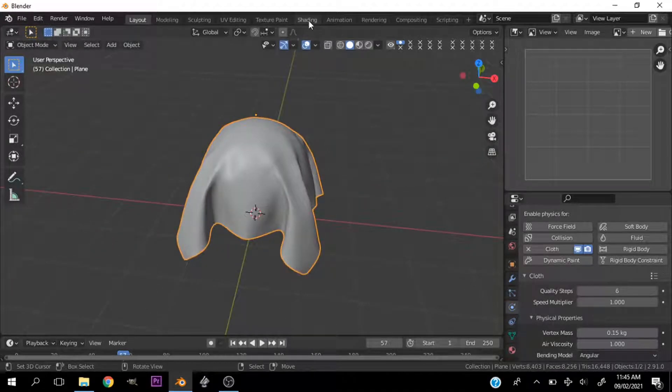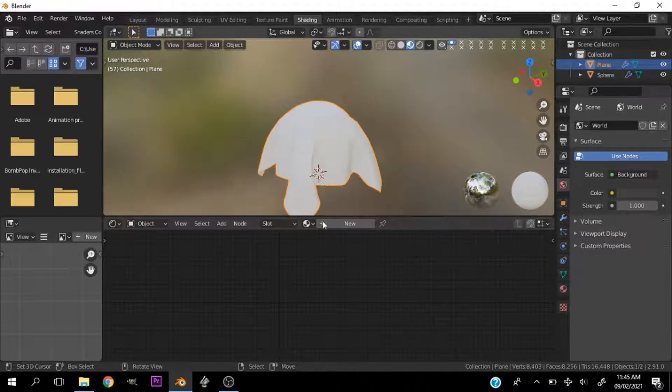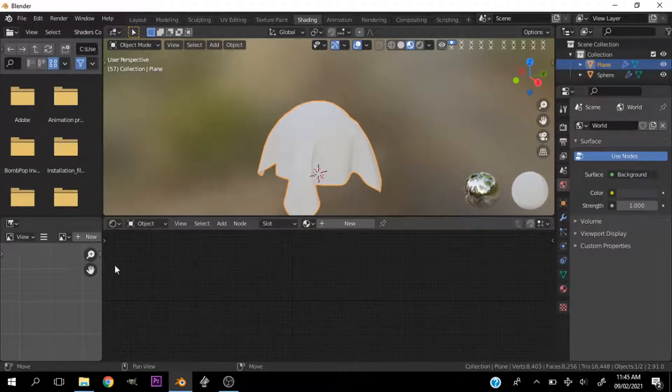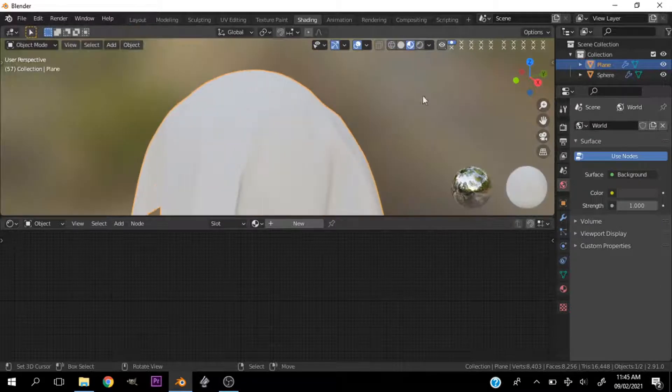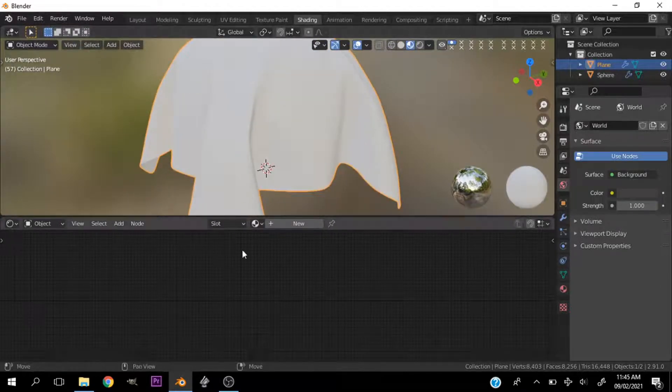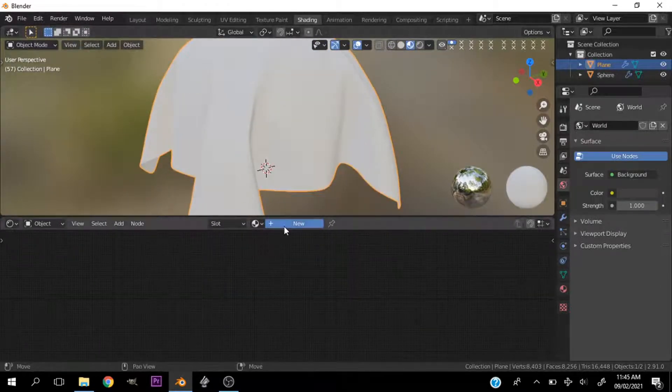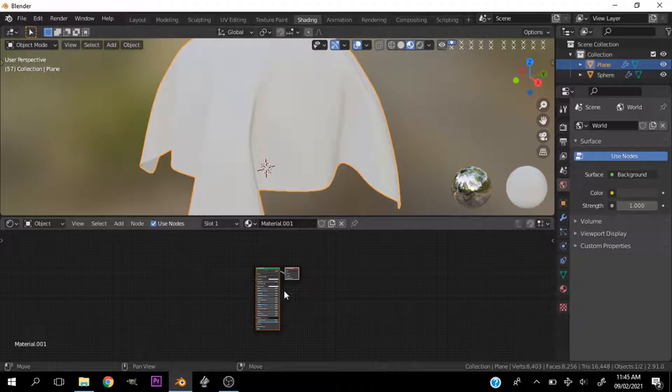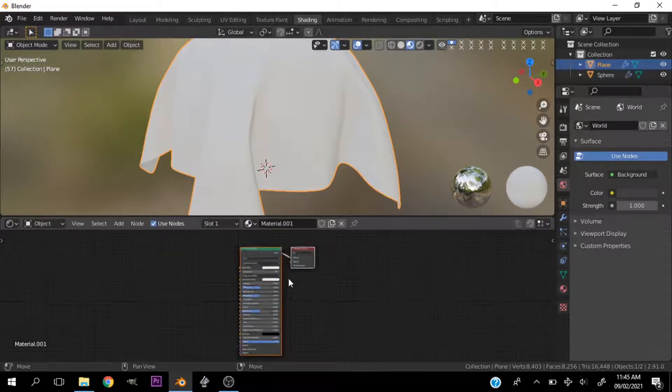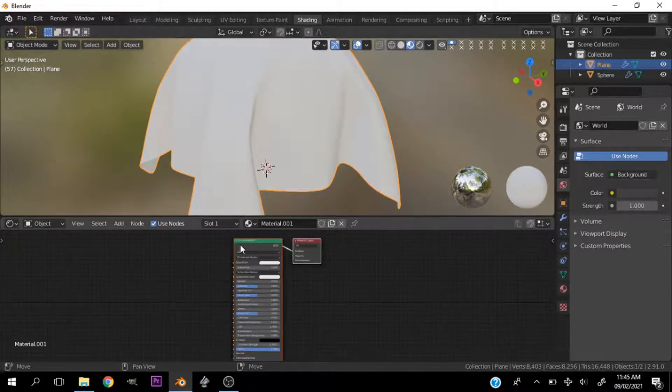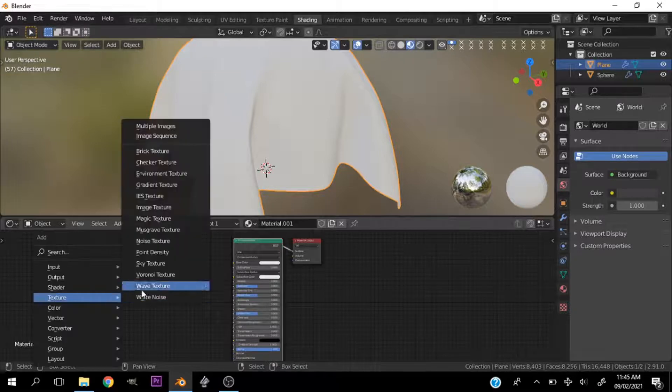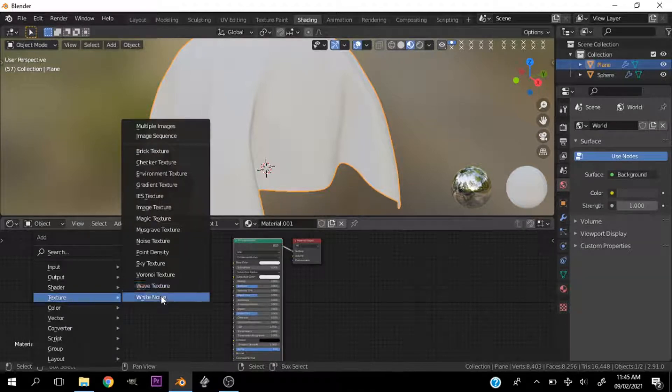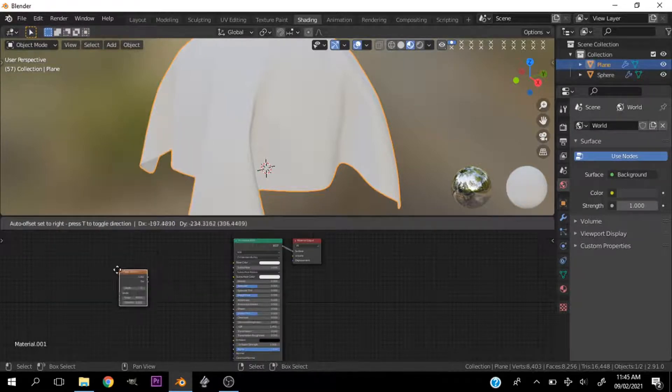Let's go ahead and head over to the shading tab. Very simple now. Let's close these guys up. We have enough room. Now let's add a new material. Go ahead and hit shift A and add a texture. We need to add a magic texture.